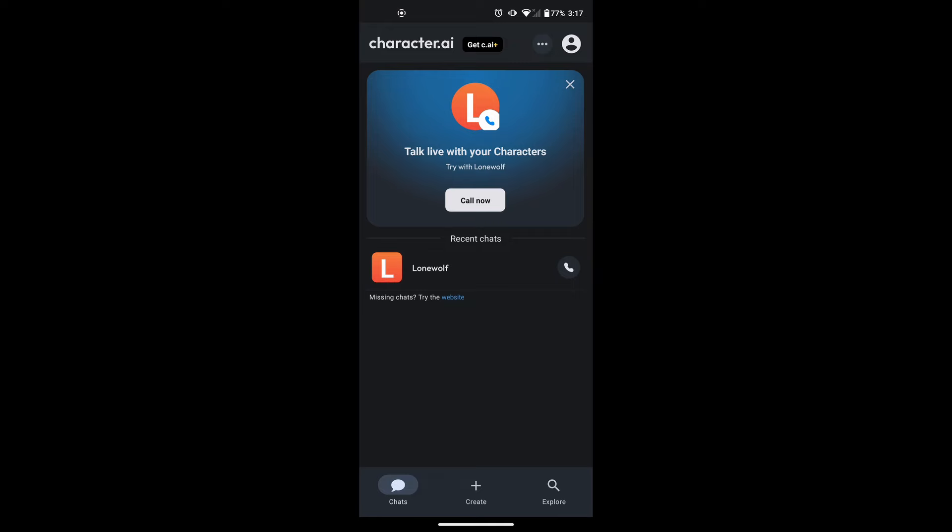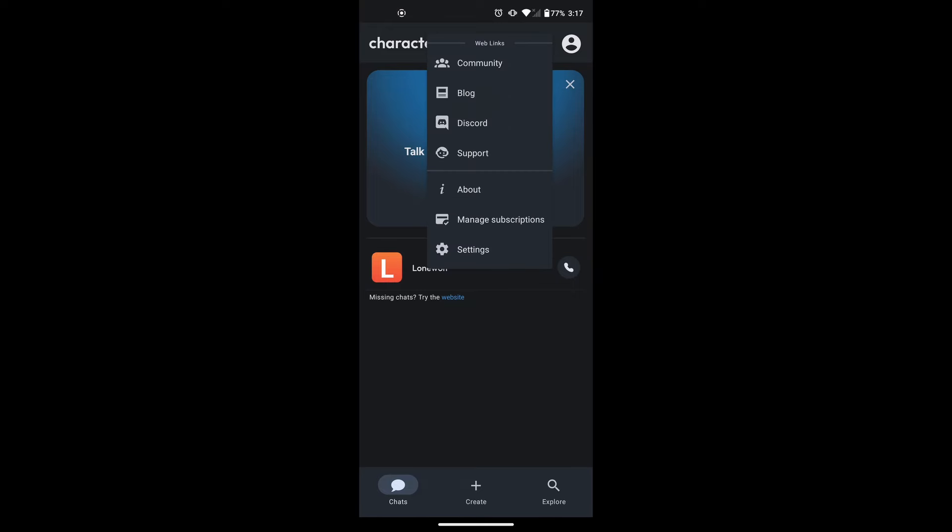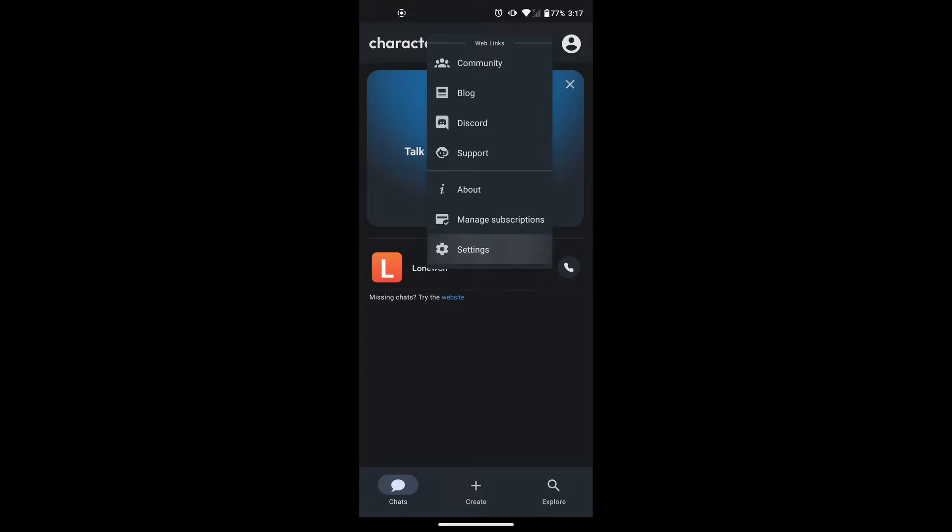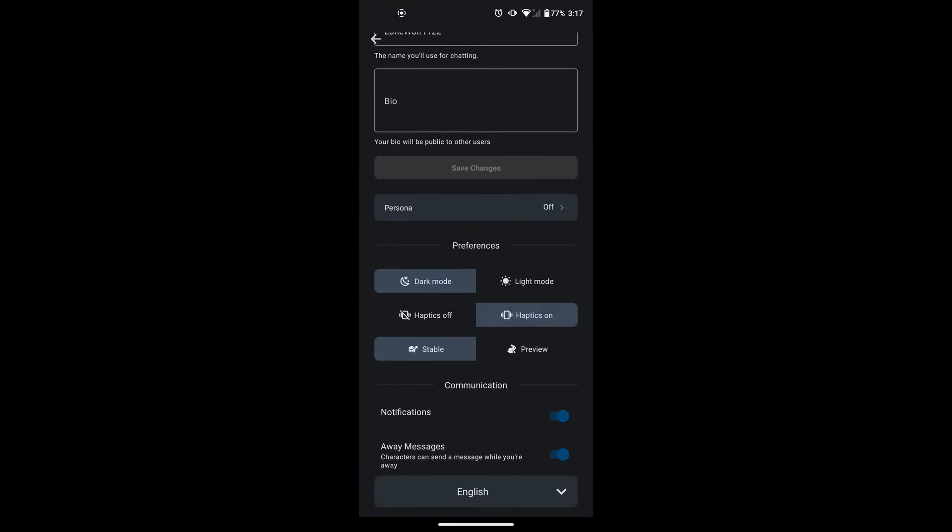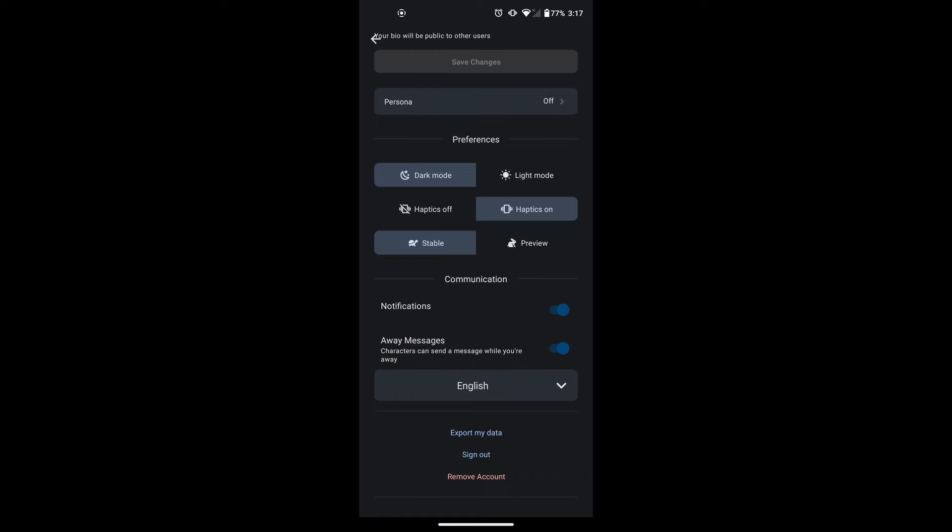Once here, you will see three dots at the top right corner. Tap on them, then select settings. This will take you to your account settings. Now scroll down to the bottom. Here you will see three options: Export my data, sign out and remove account.